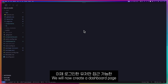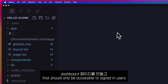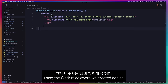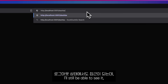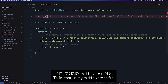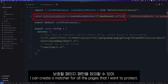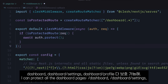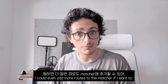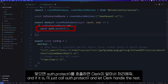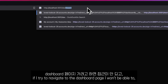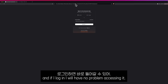The next step is protection. We will now create a dashboard page that should only be accessible to signed in users, and we will learn how to protect it with the Clerk middleware we created earlier. After creating the dashboard page, even if I log out and navigate to it, I'll still be able to see it, which is not what we want. To fix that, in my middleware.ts file, using the createRouteMatcher function, I create a matcher for all the pages that I want to protect. Using this pattern, for example, I can protect all the dashboard pages — slash dashboard, slash dashboard settings, slash dashboard profiles, etc. I could even add more routes to the matcher if I wanted to. Then in the middleware, all I have to do is check if the user is going to a protected route, and if it is, I will just call auth().protect() and let Clerk handle the rest. Now, as a logged out user, if I try to navigate to the dashboard page, I won't be able to. And if I log in, I will have no problem accessing it.